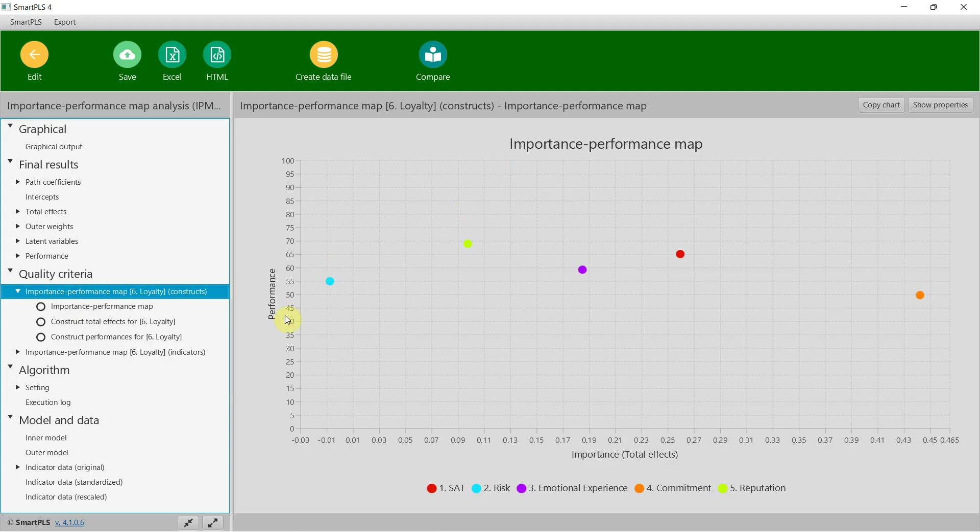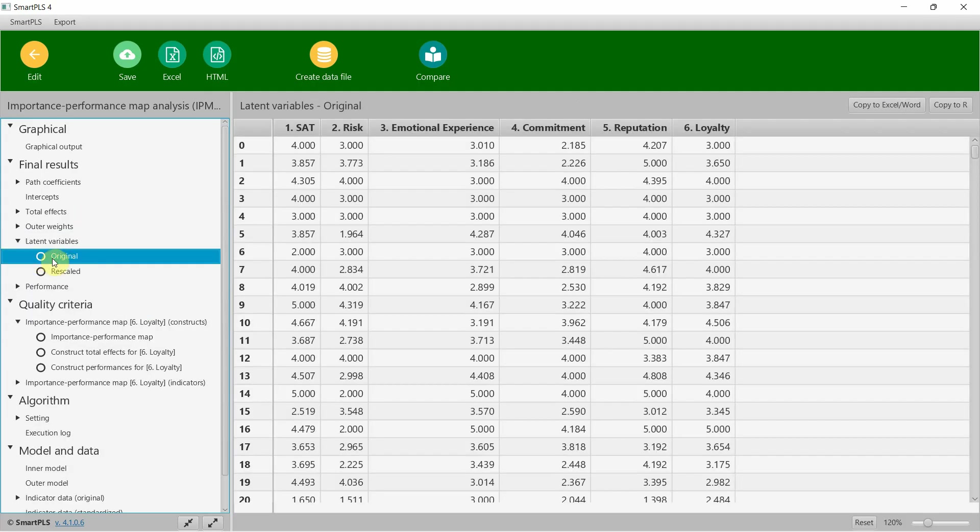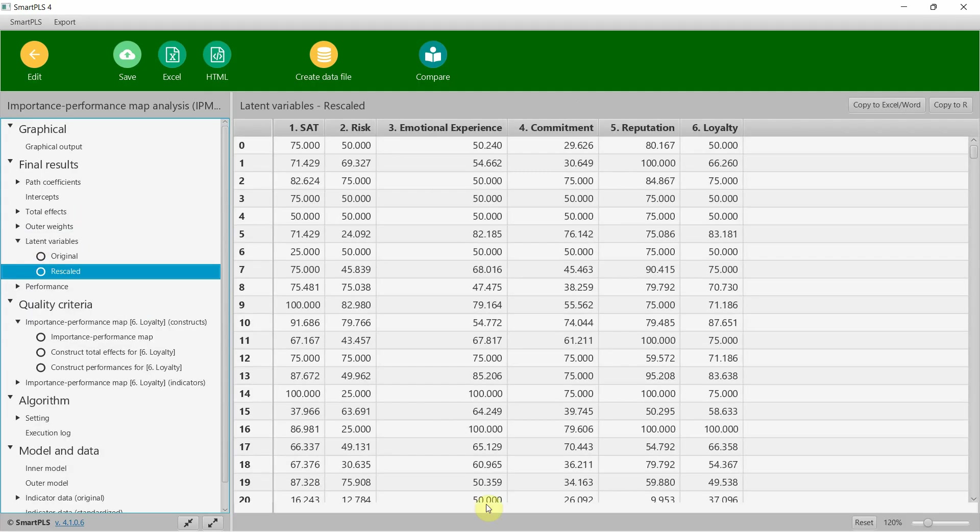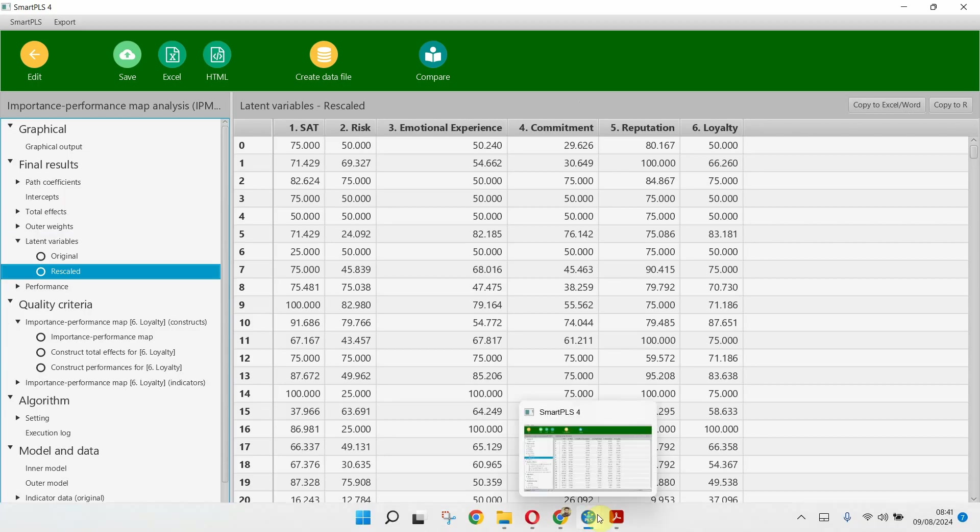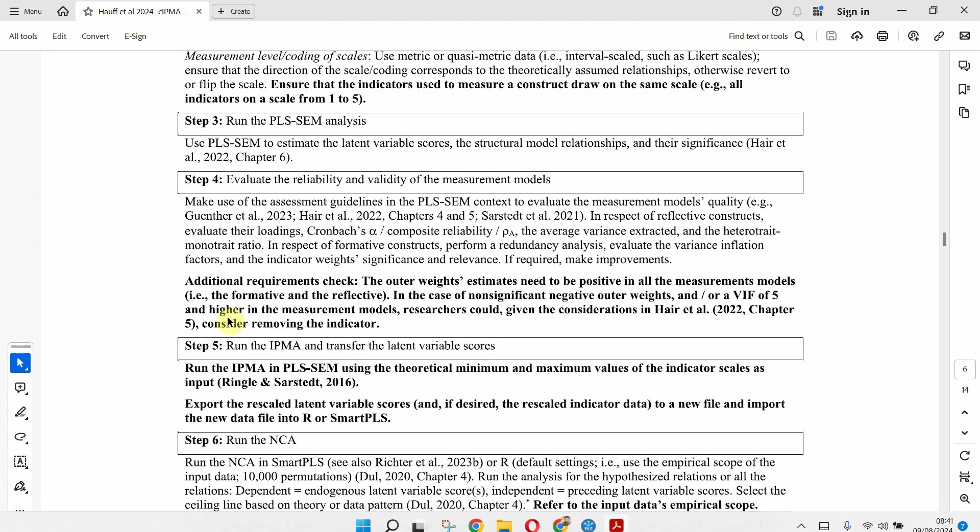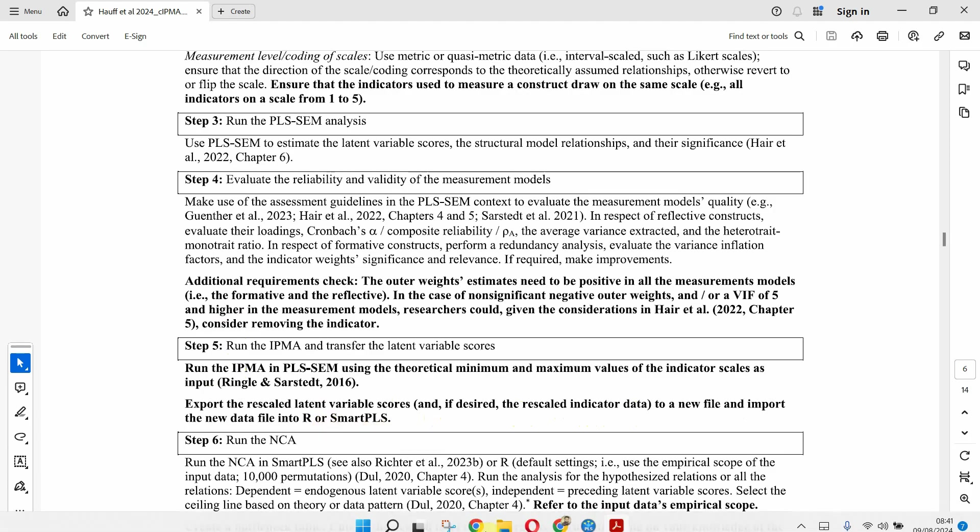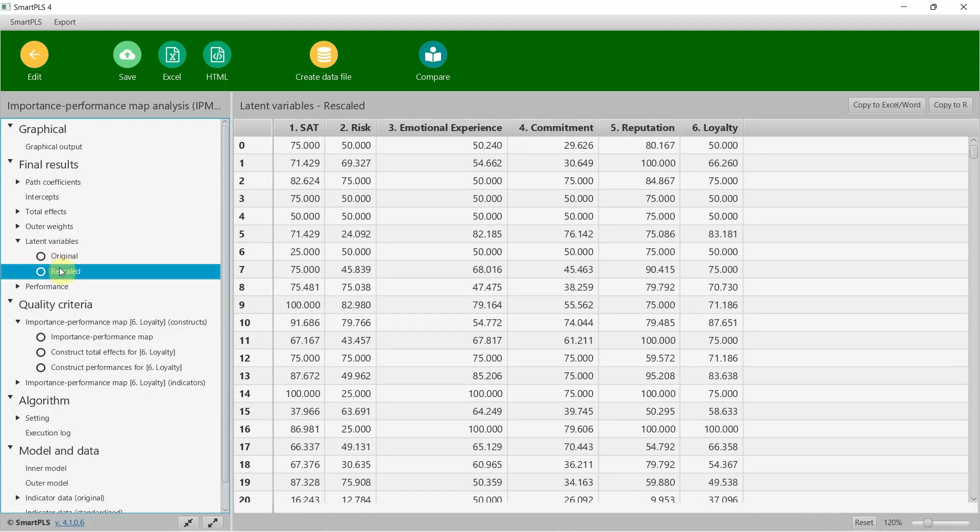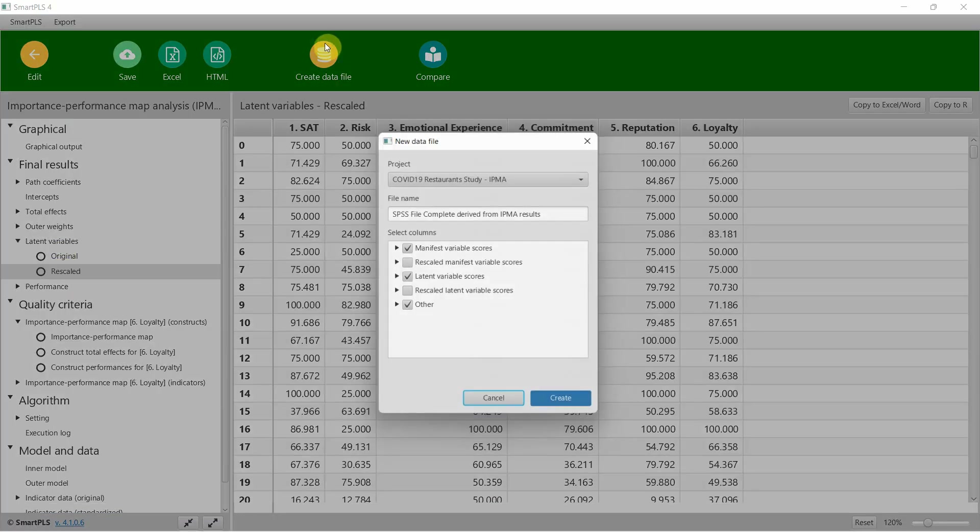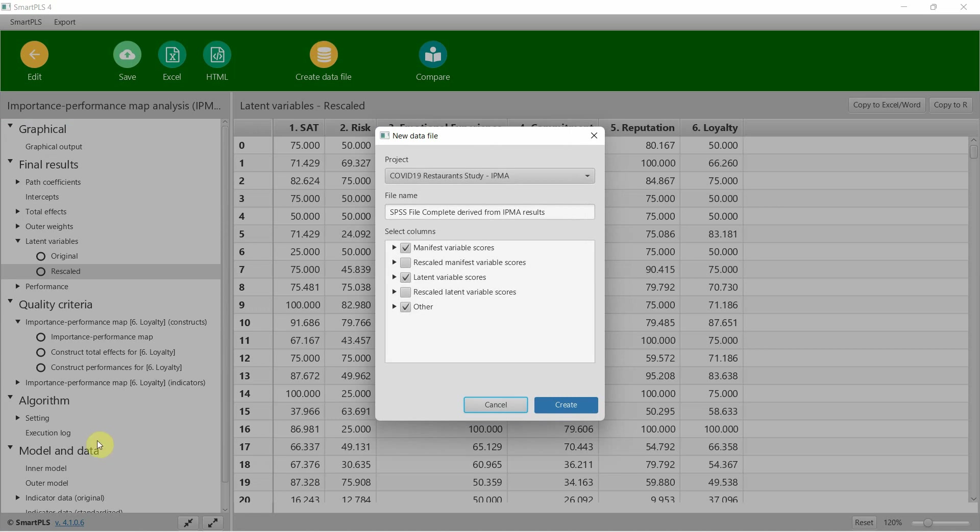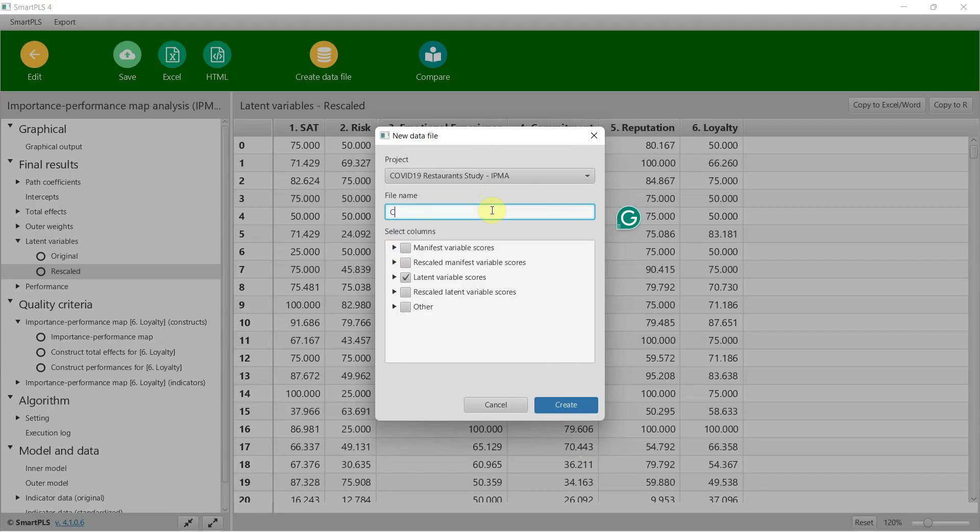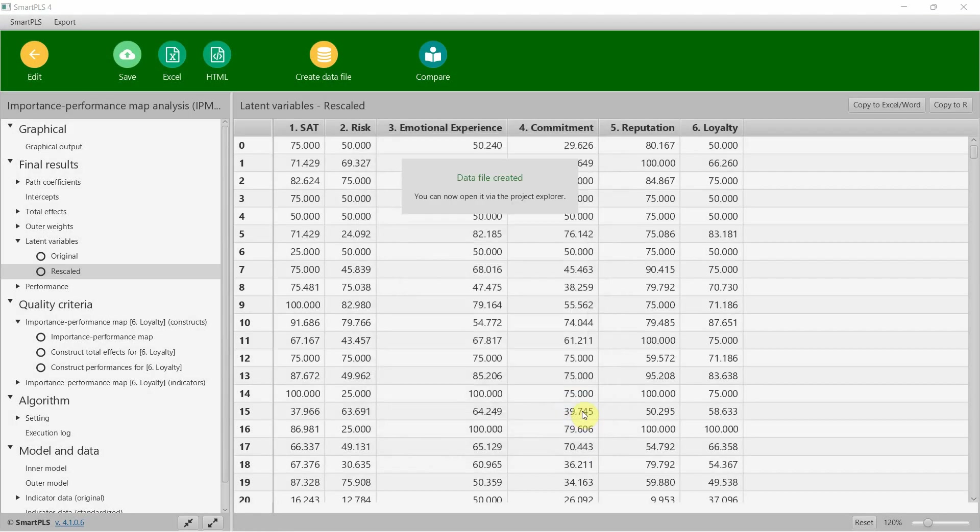The next step is to go to latent variables. Export the rescaled latent variable scores and, if desired, the rescaled indicator data to a new file. Import the new file into R or SmartPLS. We are going to use the rescaled data. Create a data file with only the latent variable scores and call it 'combined use of IPMA and NCA.' Let's start.